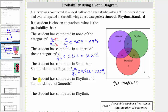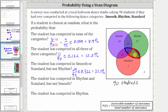Next we want the probability the student has competed in rhythm and standard, but not smooth. Let's first find the students that competed in rhythm and standard by determining the intersection of the rhythm and standard sets. Notice how this part of the set overlaps with the smooth set — these 11 students also competed in smooth. We're looking for students that competed in rhythm and standard but not smooth, so if we remove these 11 students from the set, we're left with the set here in red. These 13 students competed in rhythm and standard, but not smooth.